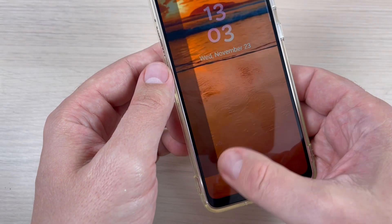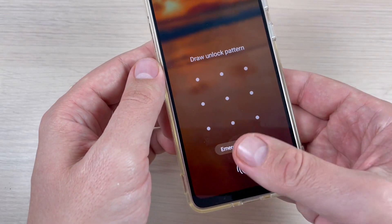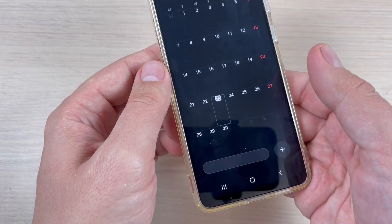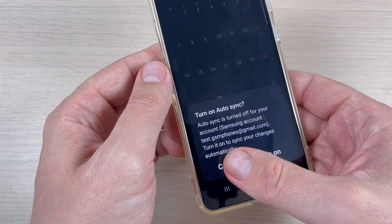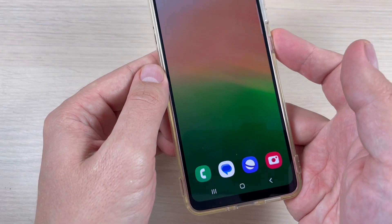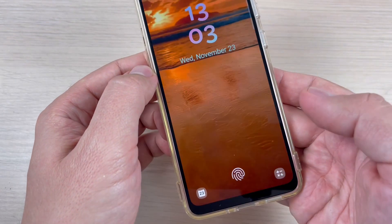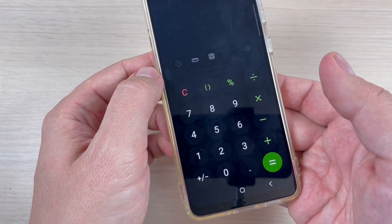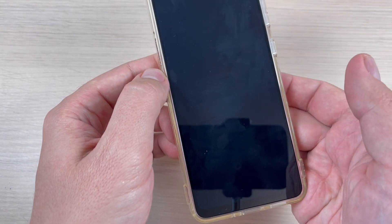For calendar, you need to swipe but also use your fingerprint or unlock pattern to access it. It's very easy — I hope this tutorial is useful for you. See you in the next one, and have a nice day!